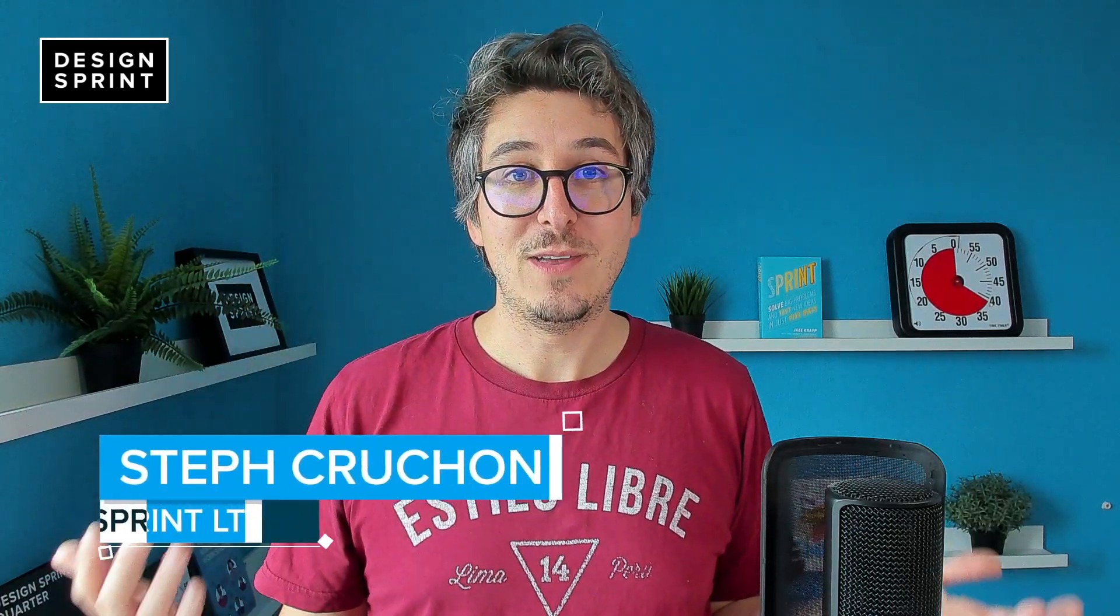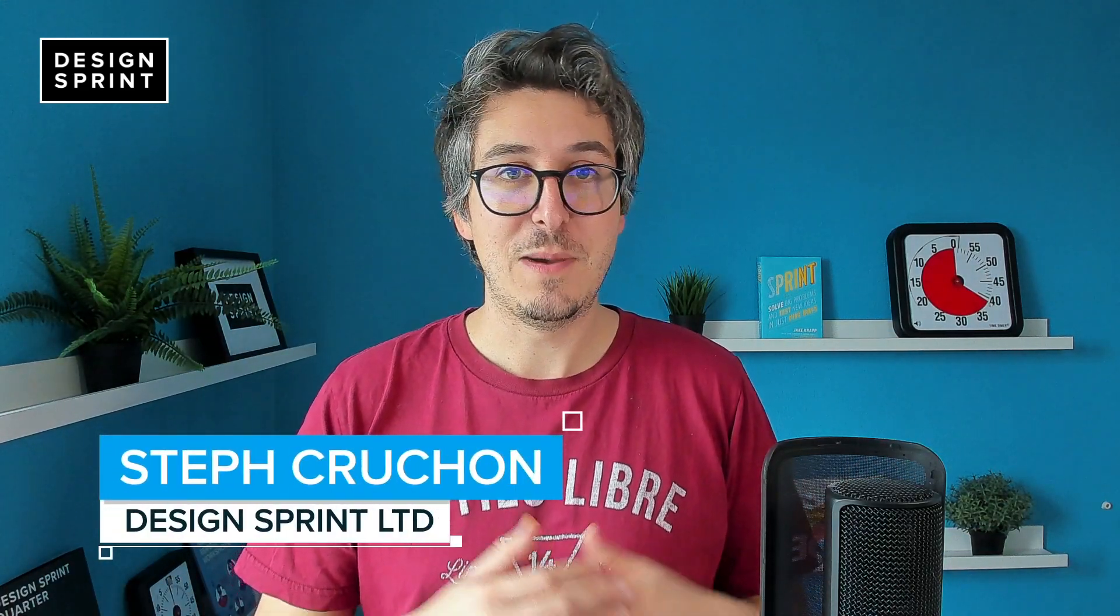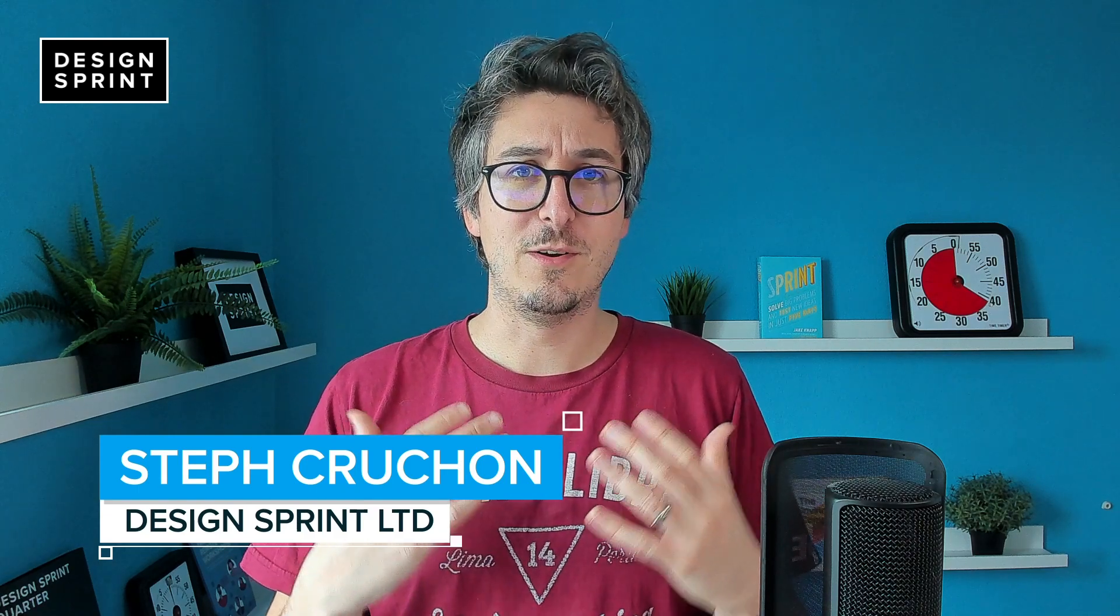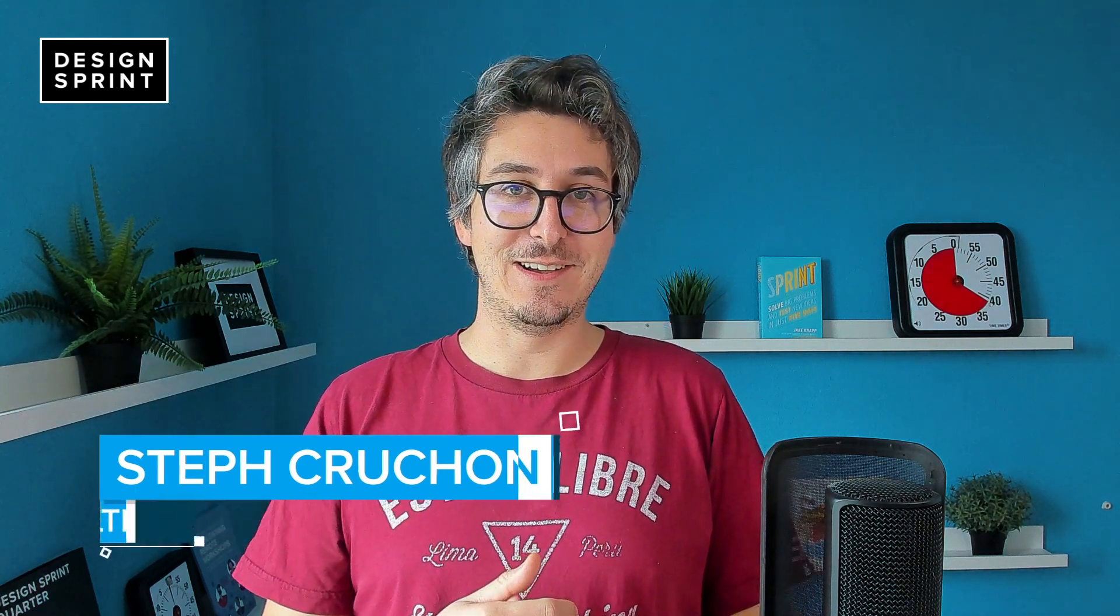Hey everyone, it's Steph from DesignSprint LTD. I hope you guys had really good winter holidays despite the horrible COVID situation and that you have good vibes and good energy to kickstart that year 2021.